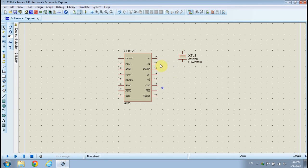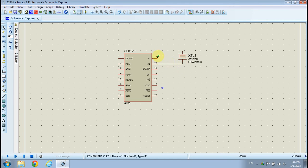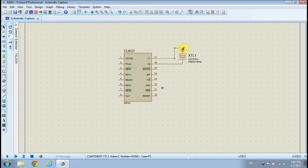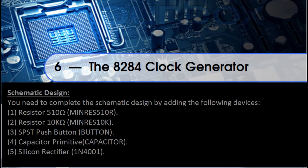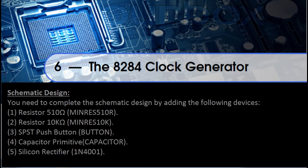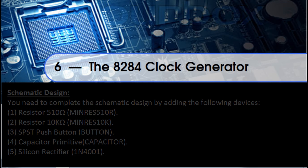Connect the crystal terminals to pin 17 and 18 of the clock generator. Click on the library drop-down menu to pick parts from the library. You need to complete the schematic design by adding the following devices: 510 Ohm resistor, 10K Ohm resistor, push button, capacitor primitive, and diode.